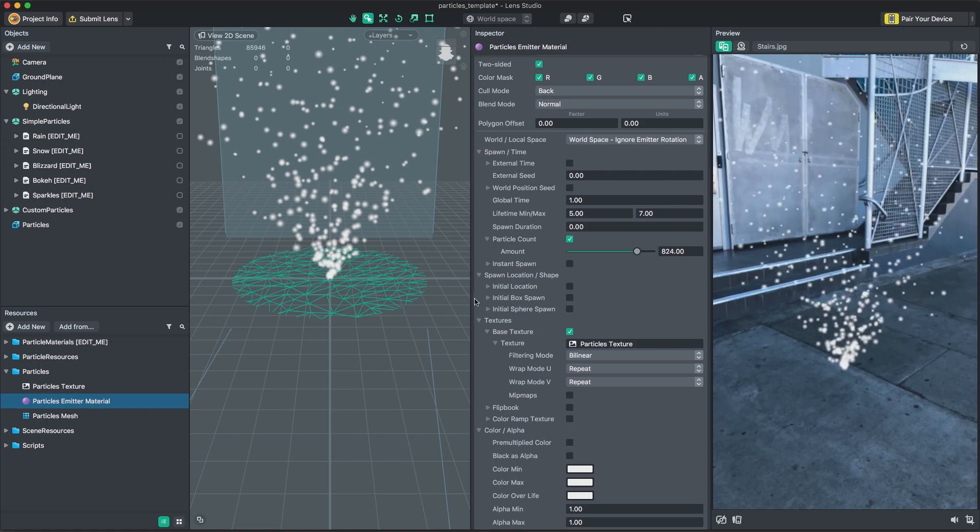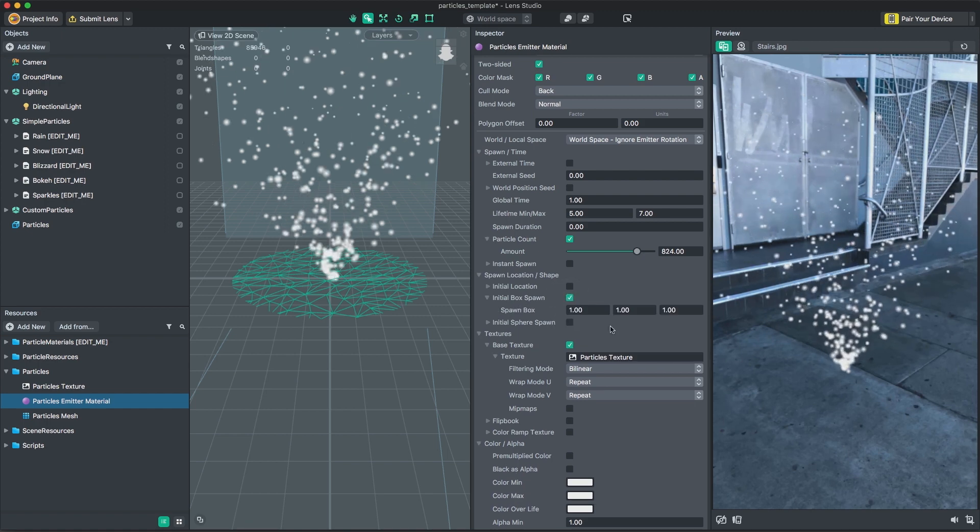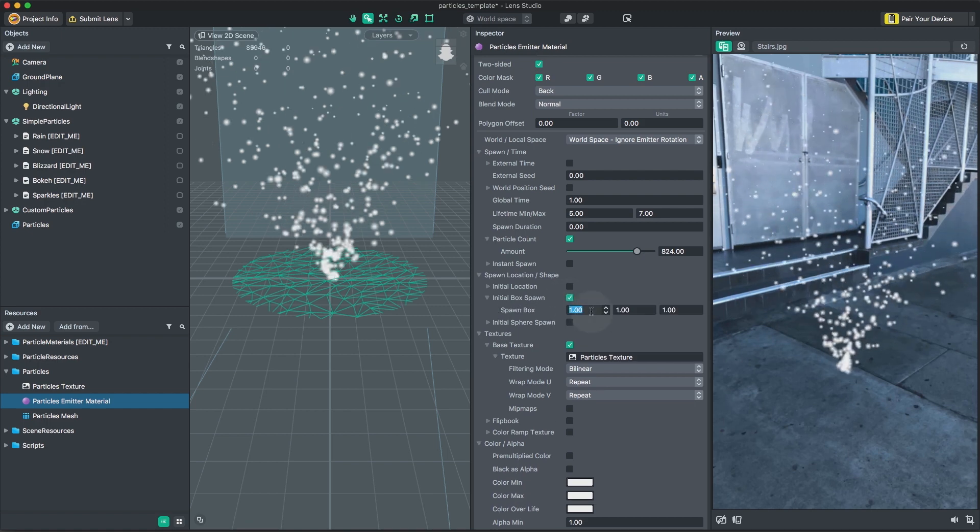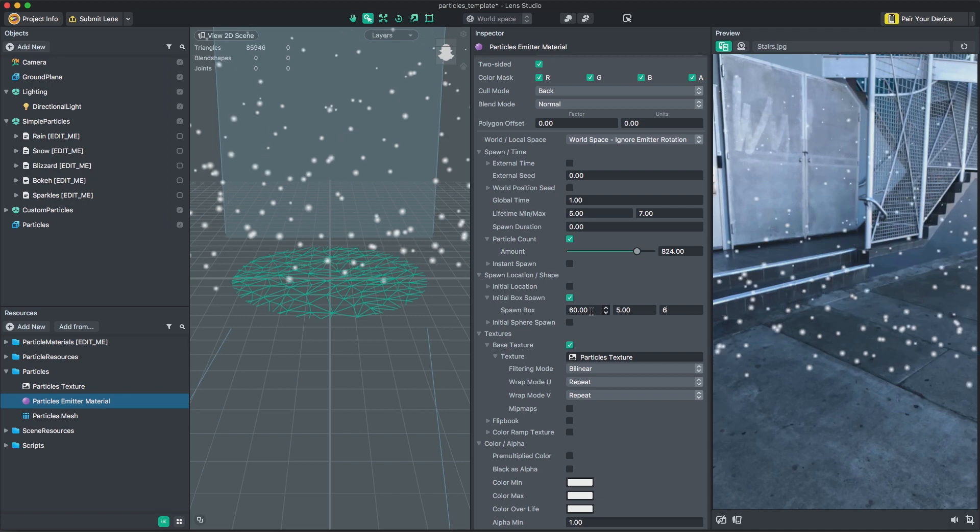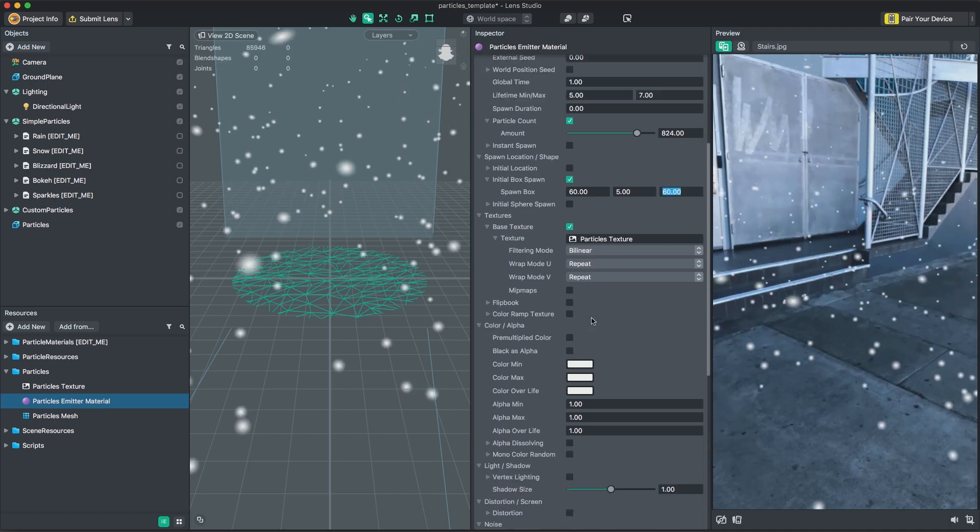Spawn location allows you to define the area in which particles will spawn. You can control this by defining the dimensions of the volume in which the particles will emit from.